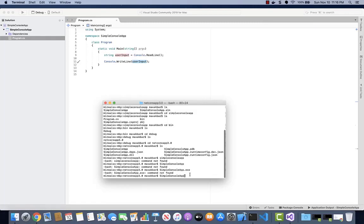So once you navigated to where Visual Studio compiled the project, you should be able to see a list of files that were generated by Visual Studio.